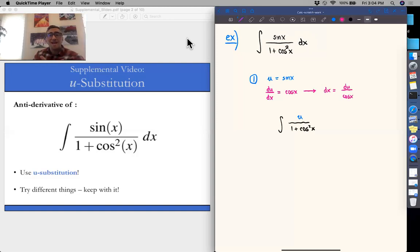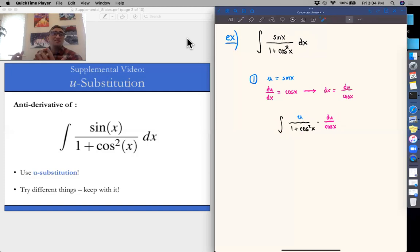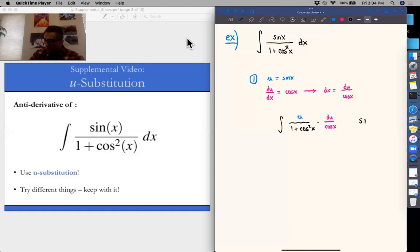When we substitute that into the new integral, we get a du and a cosine of x. Looking at this integral, those cosine of x terms are not going to cancel out. So at this point we're stuck, because there's really no way to cancel out those cosines in the denominator — our substitution is in terms of sines. So we're going to be stuck here. Let's try another method.